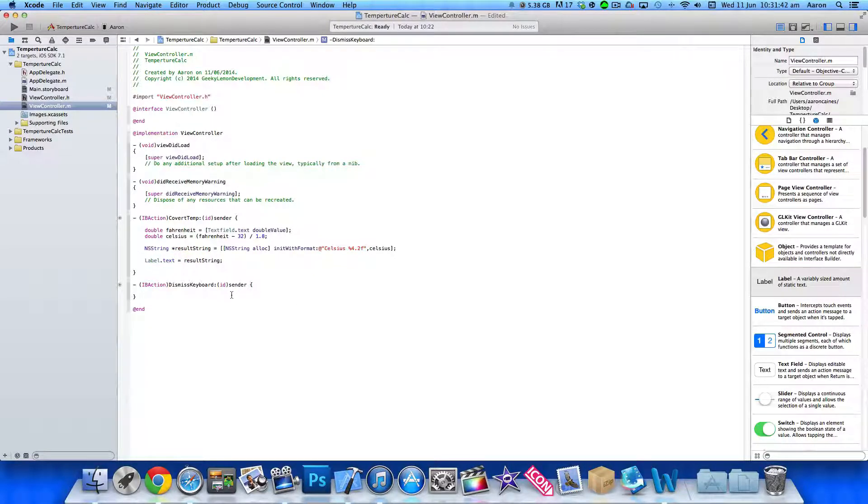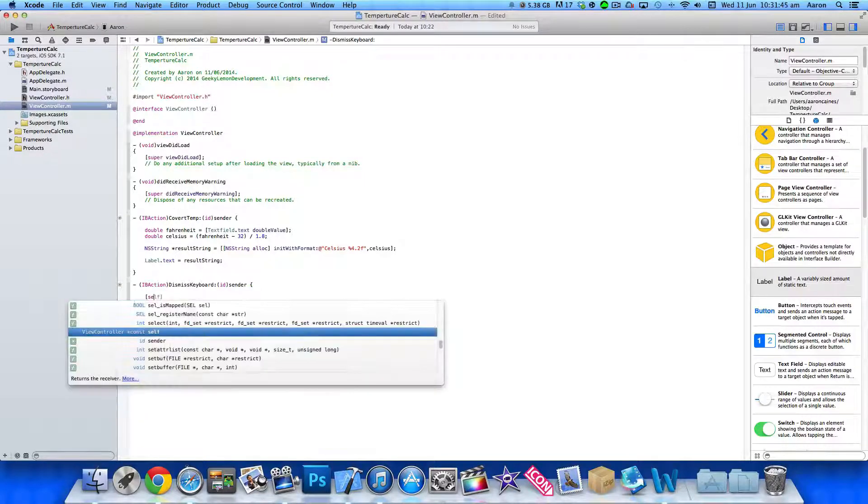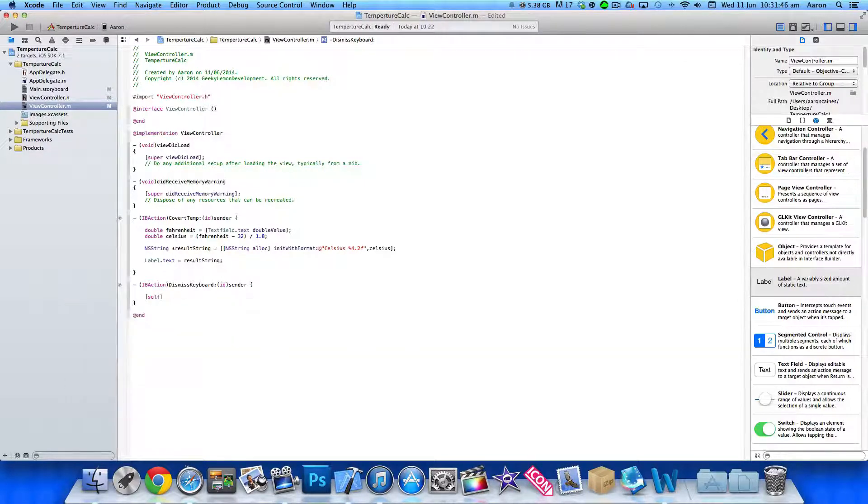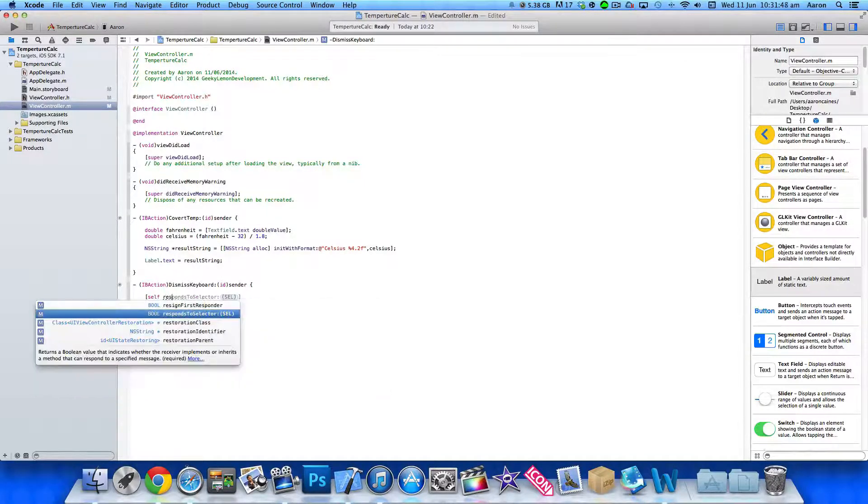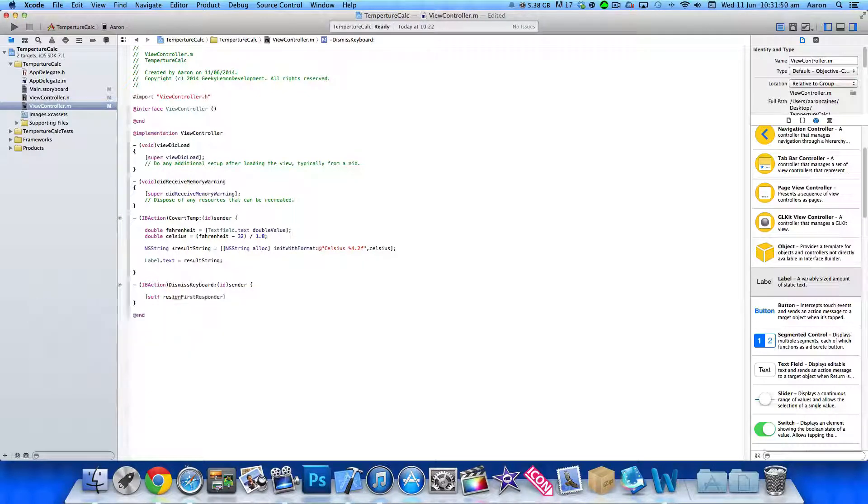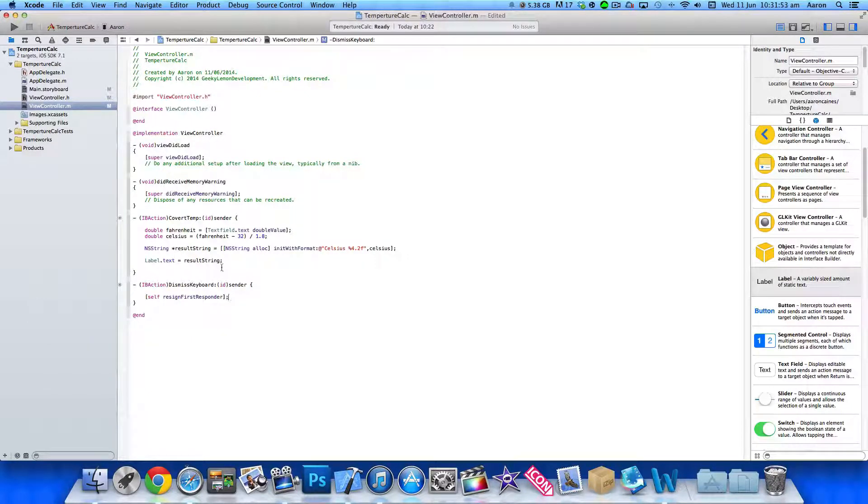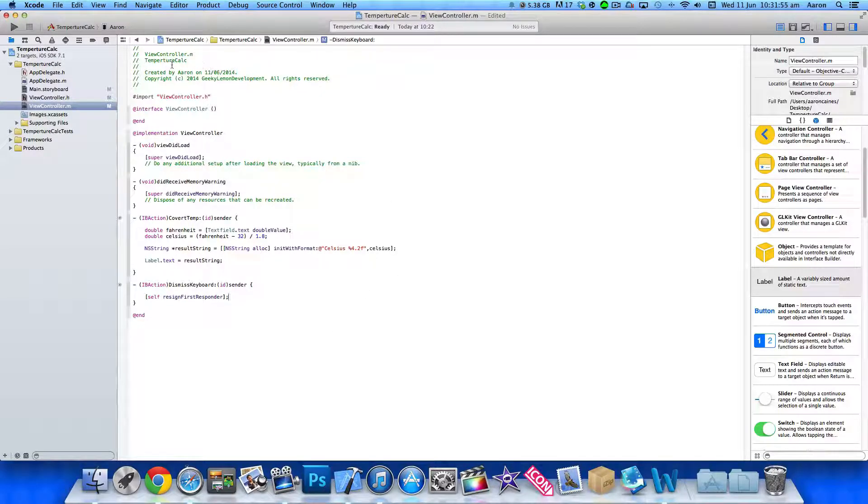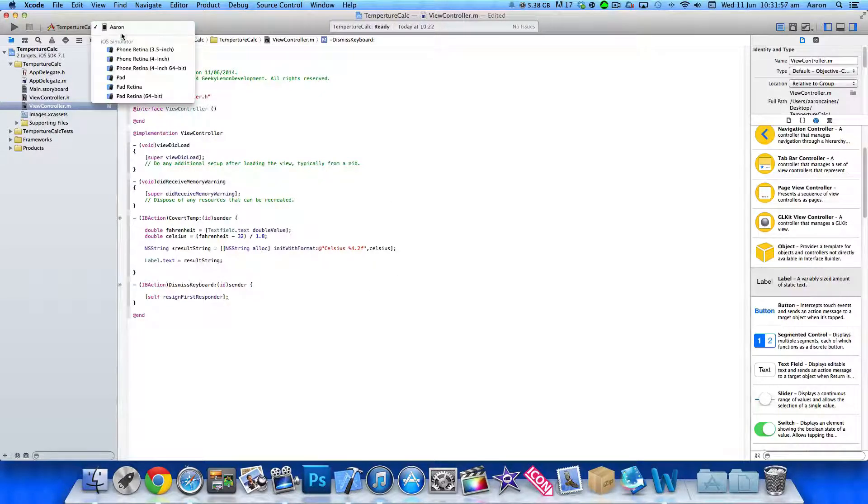We also need to create an action to dismiss the keyboard. So do brackets self, resign first responder. So we can dismiss the keyboard if it comes into view and it overlaps any of our objects.